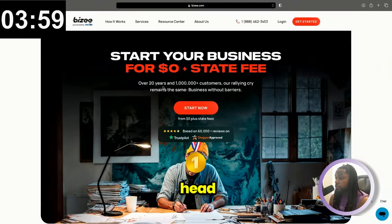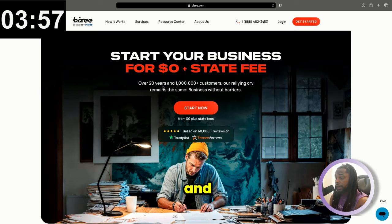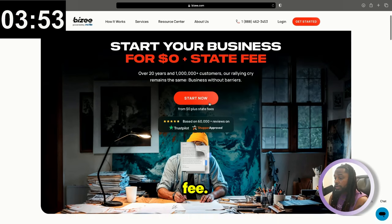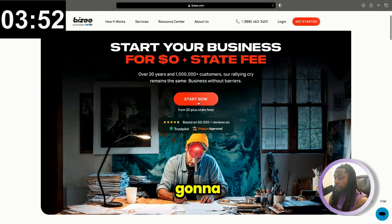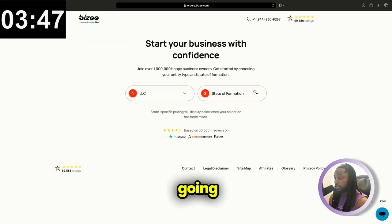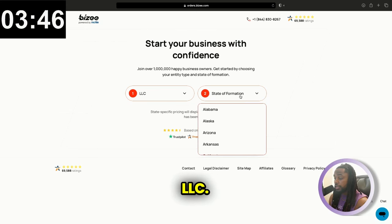First thing we're going to do is head over to bz.com. As I stated, you can file for zero and your state fee. So we're going to go here and click start now. You're going to choose your entity type. For this demonstration, we're going to choose LLC.